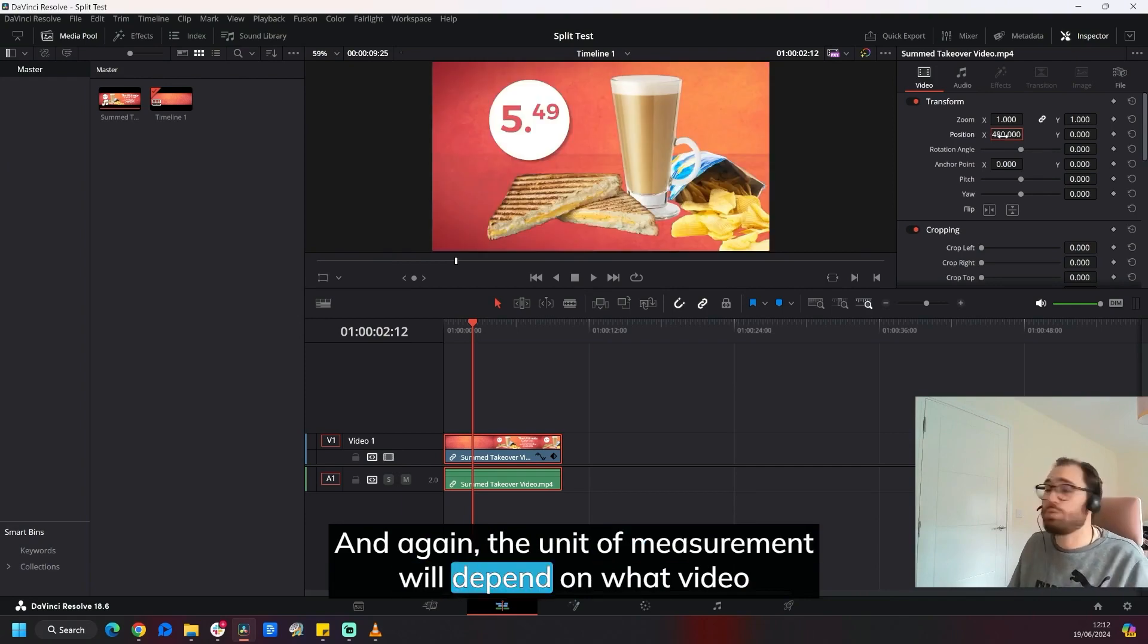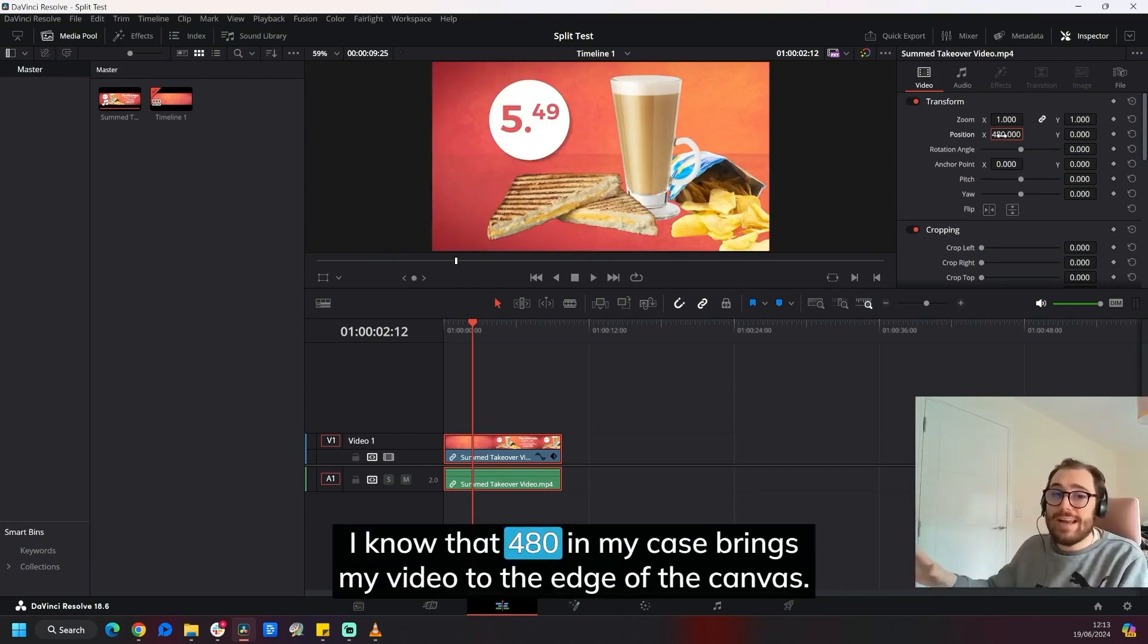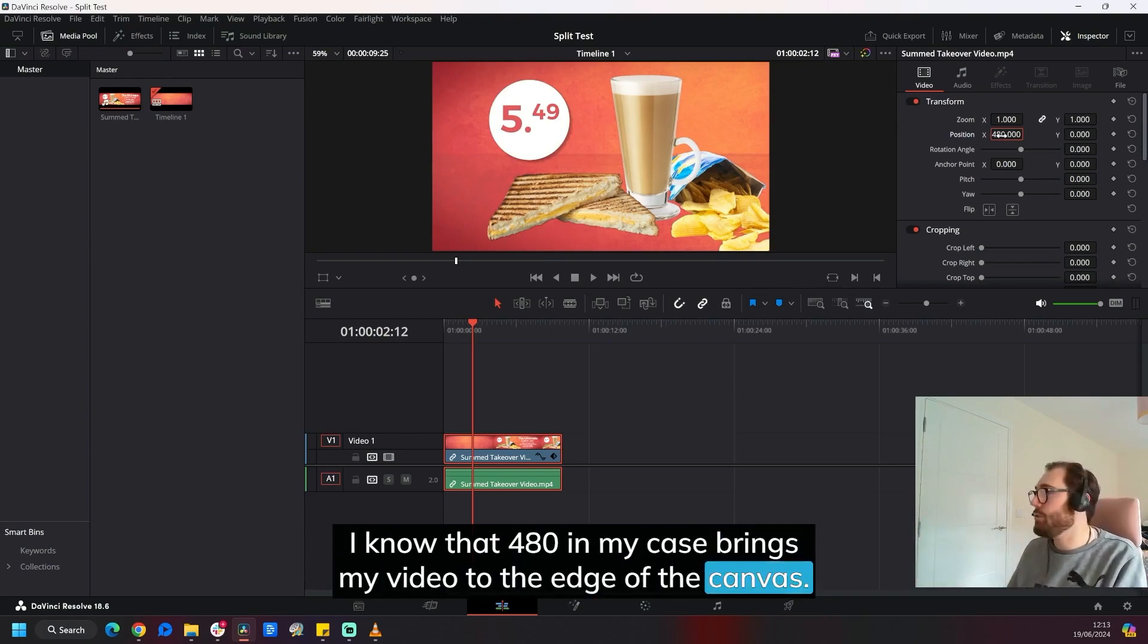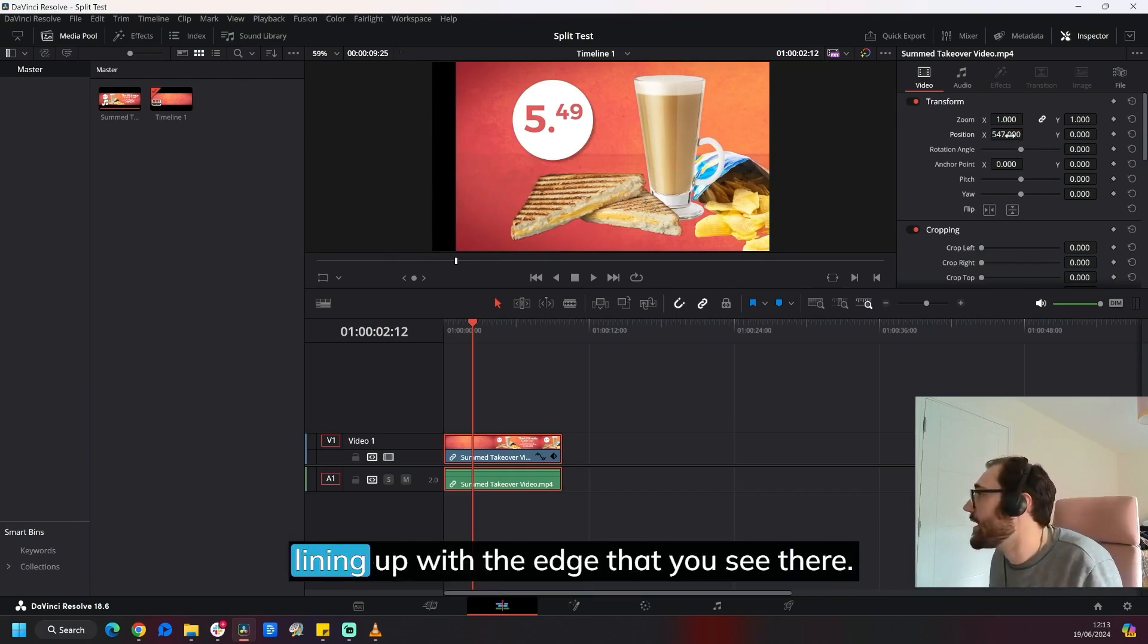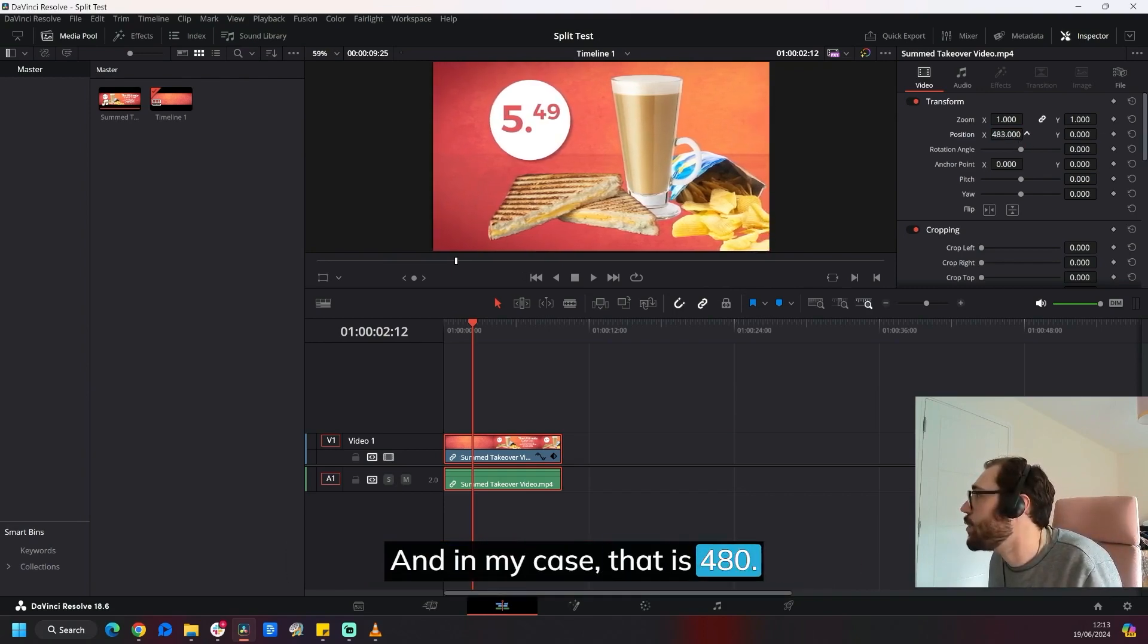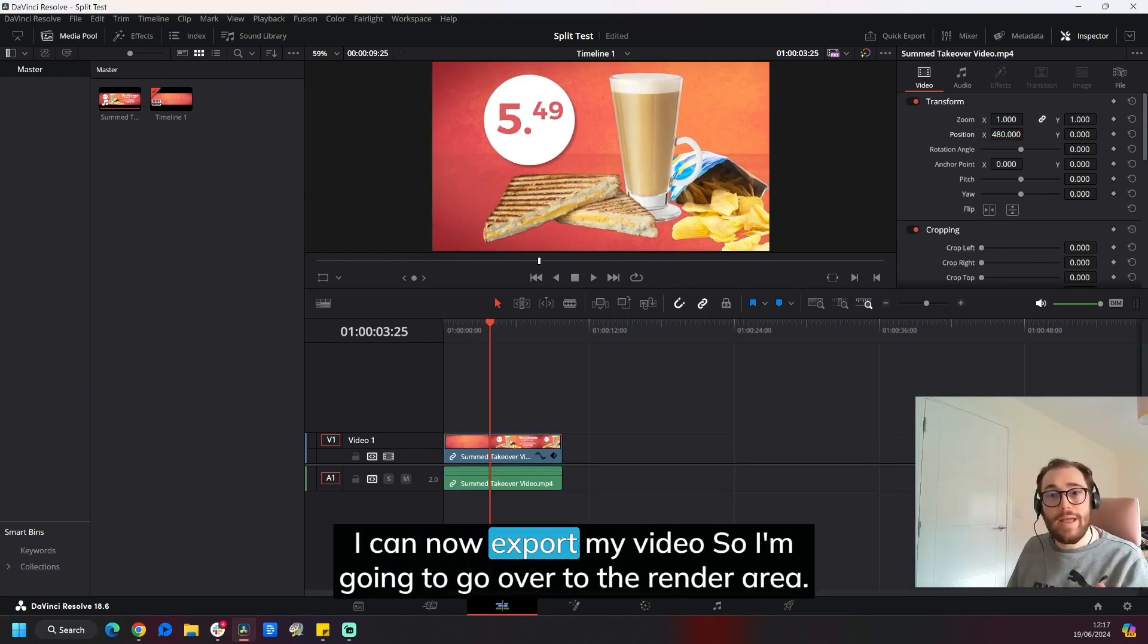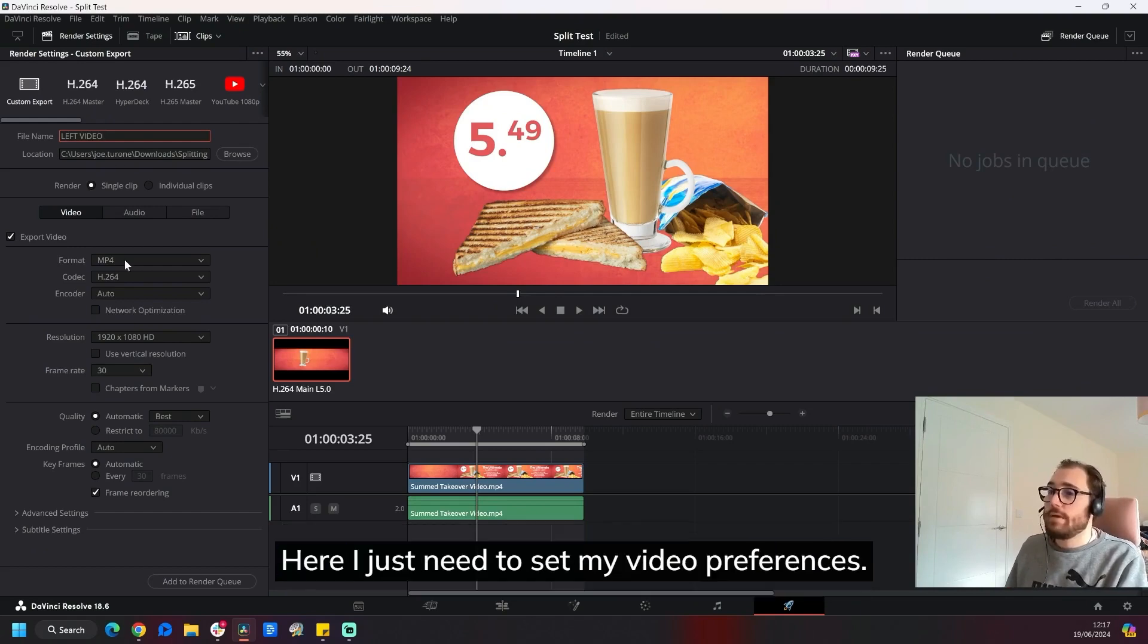I know that 480 in my case brings my video to the edge of the canvas. Of course, you just want to make sure that this edge is lining up with the edge that you see there. In my case, that is 480 like so. So now I have this video at the edge of my canvas, I can now export my video. So I'm going to go over to the render area. I've already got a name for my video, and I've already chosen a location for my video.